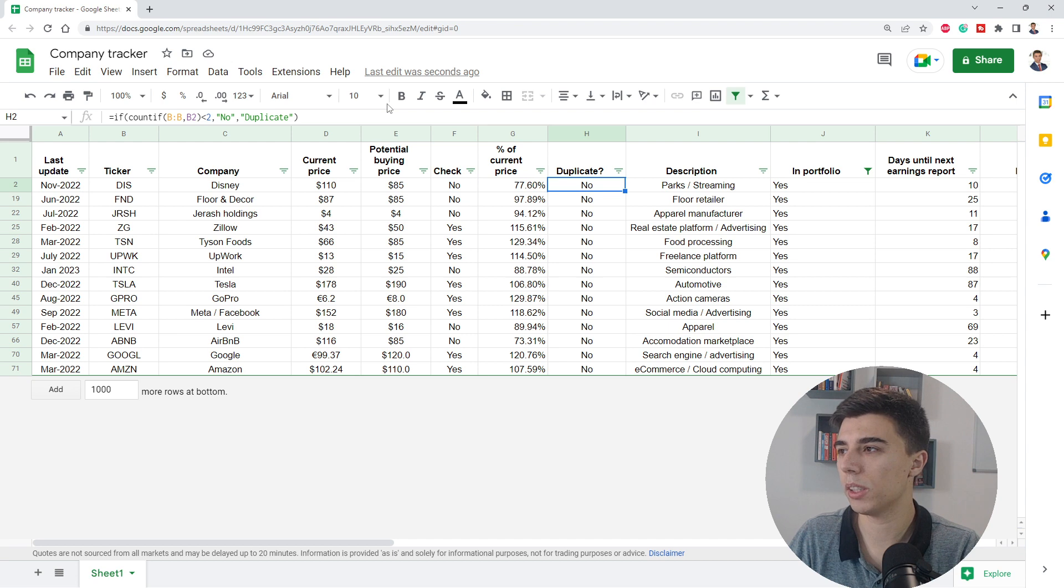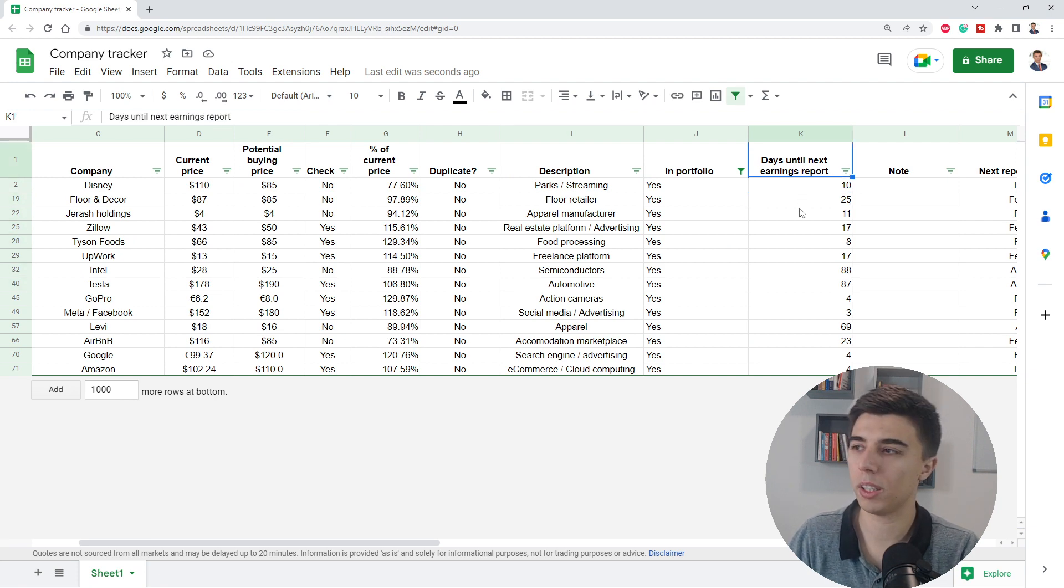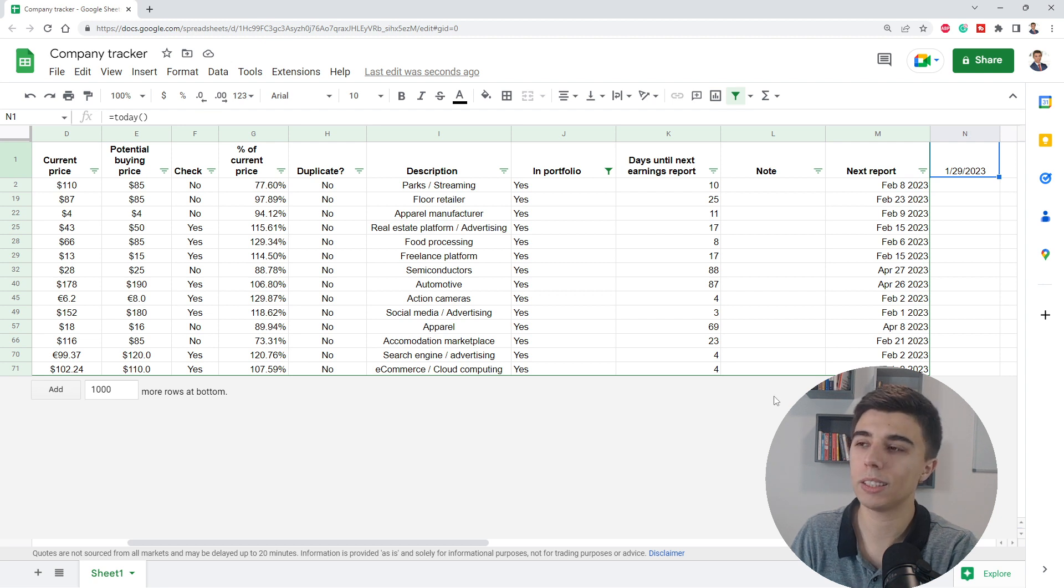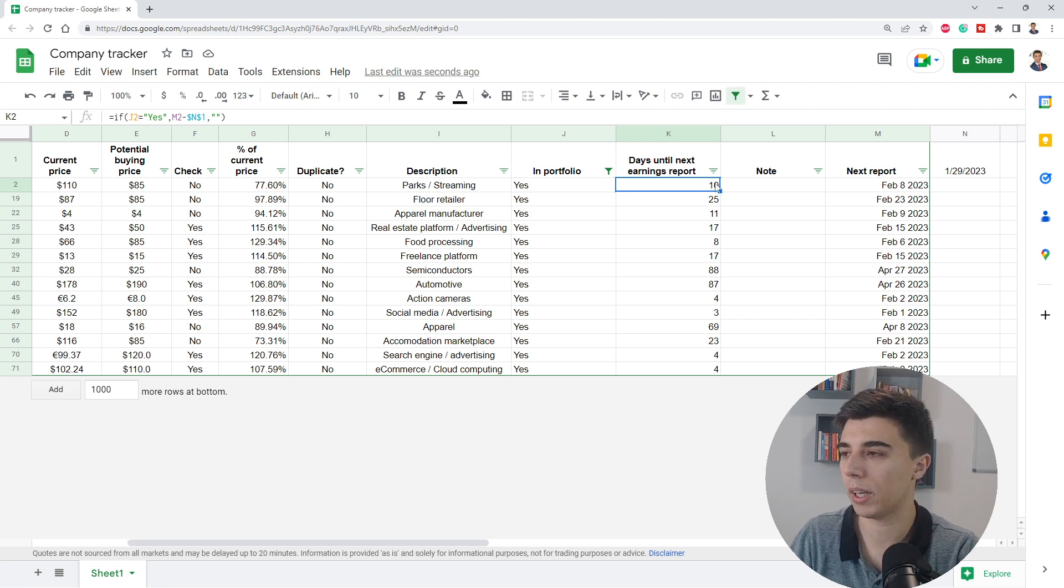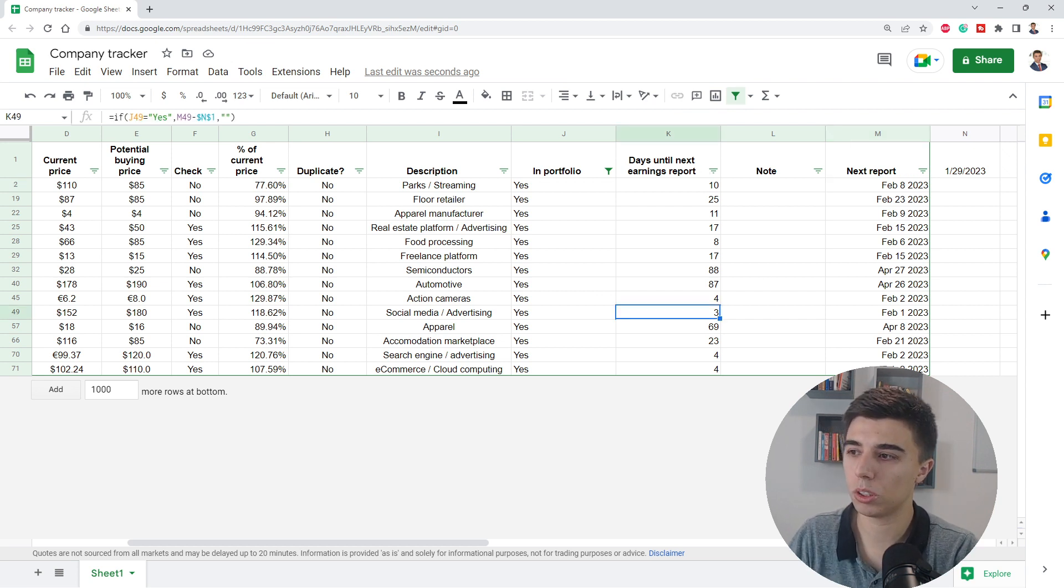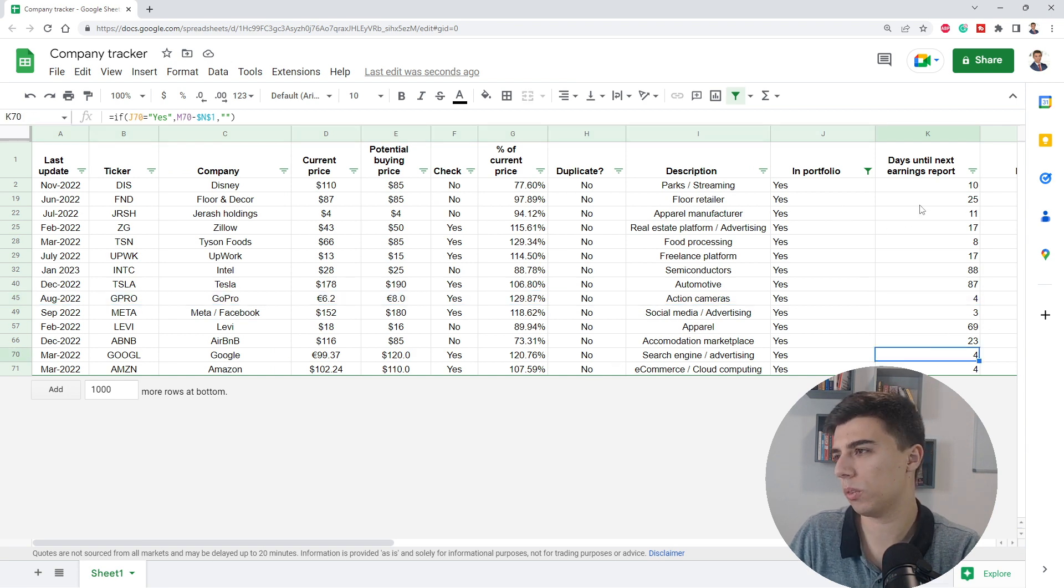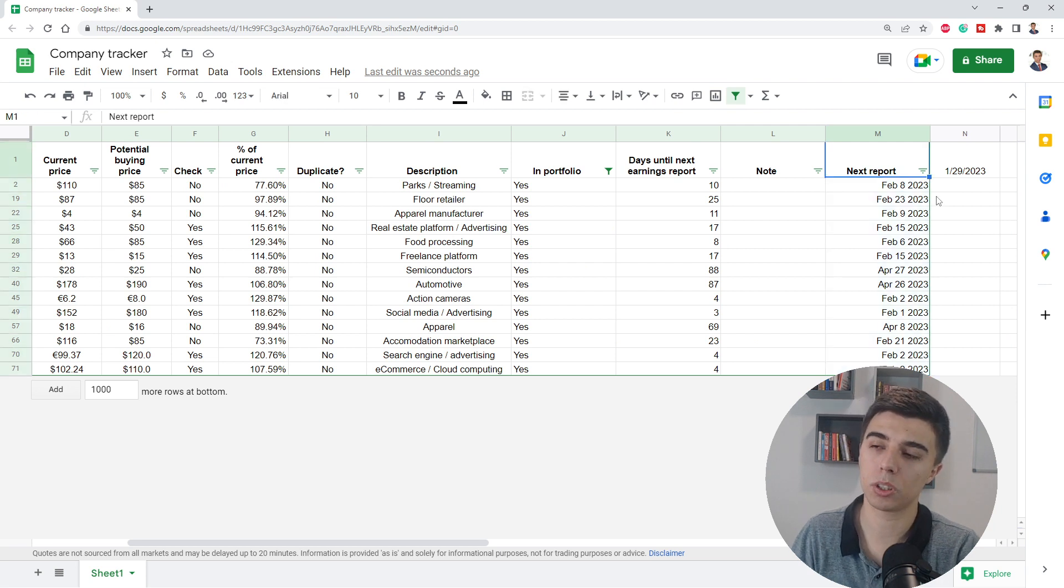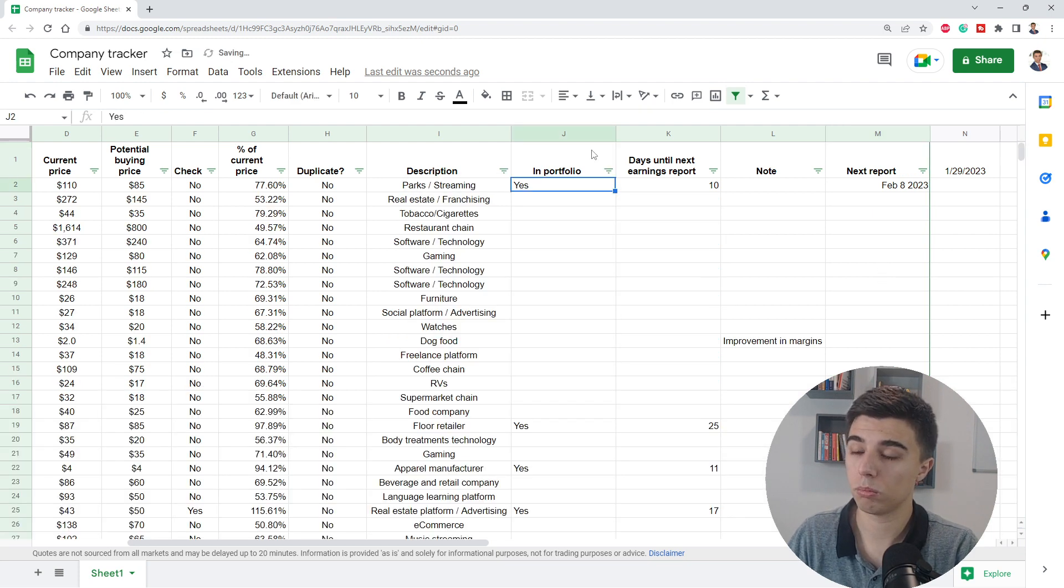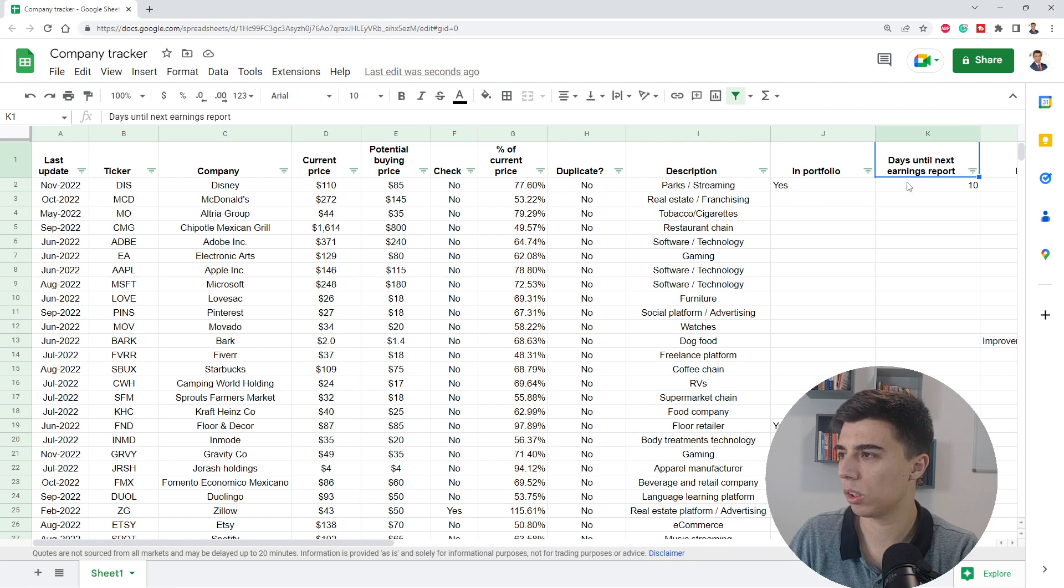Now, if I go more to the right, there are a couple more columns. I have this until next earnings report and there's a simple formula here. Basically what this formula does is it subtracts the date of the next report, which is a manual input, and it takes out today's date. It says if I have a date specified here, count the number of days between that date and today. And this helps me just be aware of when is the next earnings report coming. So for example, in three days there's probably Meta, then in four days there's GoPro and Google and Amazon. So I only add the next date for the companies that at the moment I own or own a couple of shares of. But you can also do that for companies that you are maybe close to opening a position and just like to see the next report.